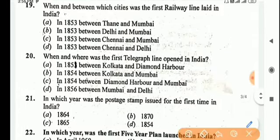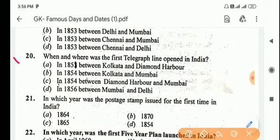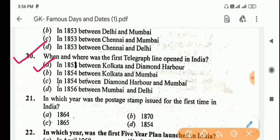Next question: when and where was the first telegraph line opened in India? Answer is Option A, in 1851 between Kolkata and Diamond Harbour.